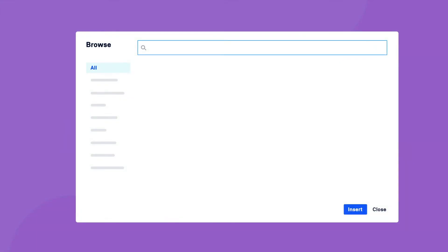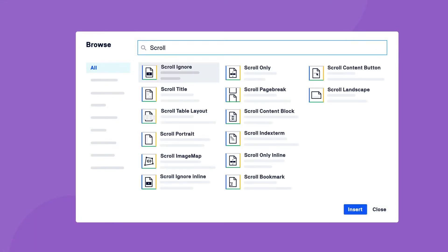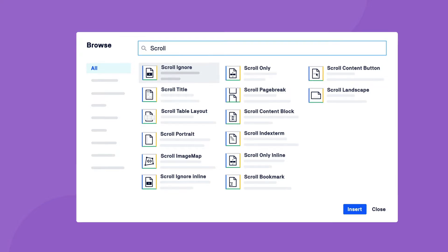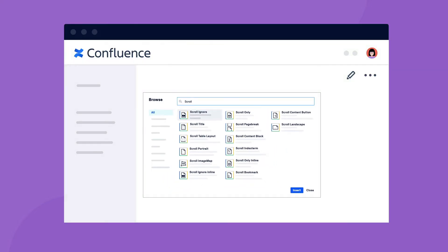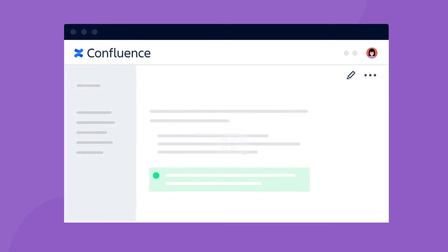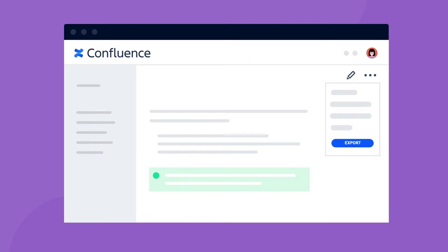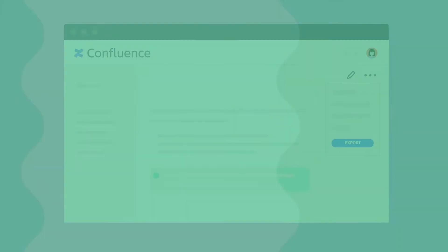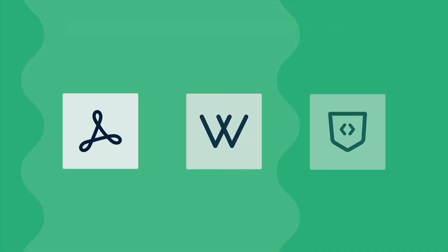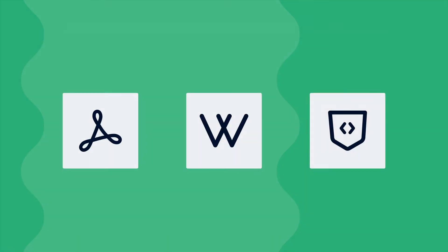ScrollExporterExtensions is a free cloud app that provides a variety of macros which can be added directly to your Confluence pages. These macros allow you to have finer control over the look and feel of your exports when using either ScrollPDFExporter, ScrollWordExporter, or ScrollHTMLExporter for Confluence Cloud. This means you can further modify the export results based on your needs.